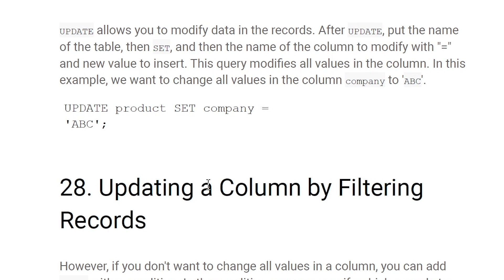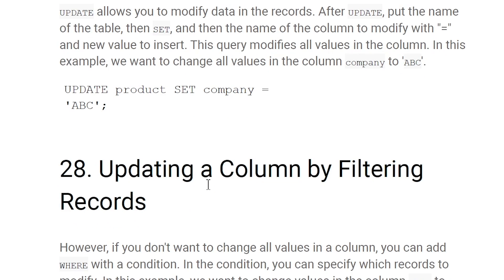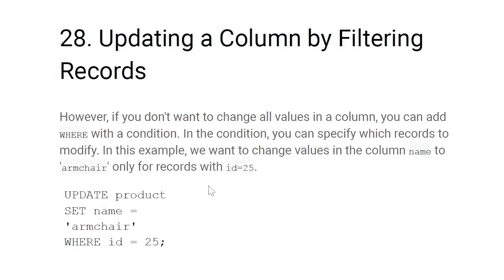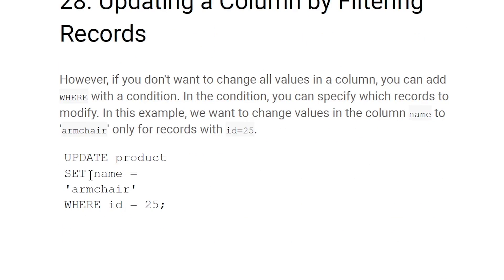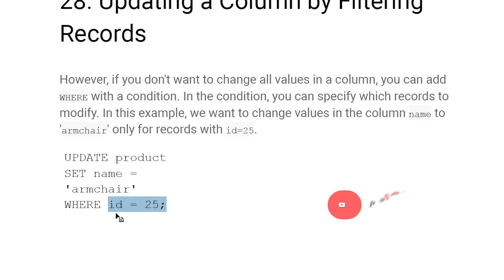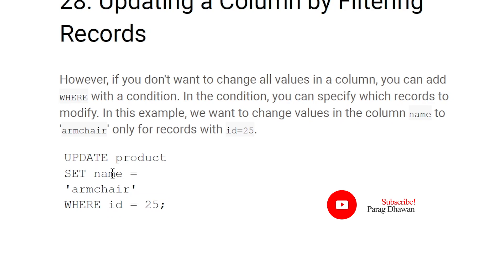Updating a column with a filter condition: combine UPDATE with a WHERE clause so only matching records are changed. For example, UPDATE product SET name = 'armchair' WHERE id = 25 — only the row where id equals 25 will have its name changed to 'armchair'.